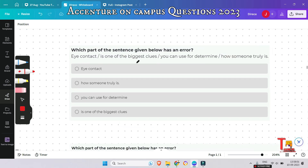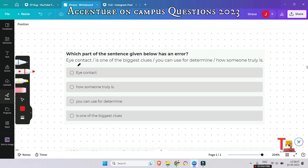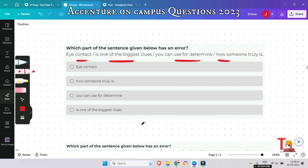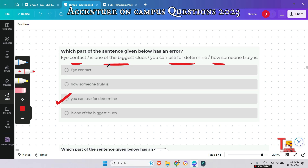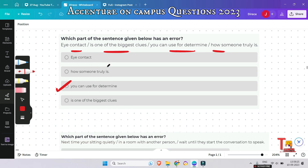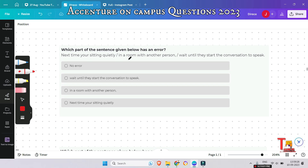The next question: 'Eye contact is one of the biggest clues you can use for determine how someone truly is.' What is the wrong segment? The answer is 'you can use for determine'. The correct preposition should be 'to', as 'determine' is in present tense. If we want to use 'for', then 'determine' should be changed to the continuous form: 'determining'.